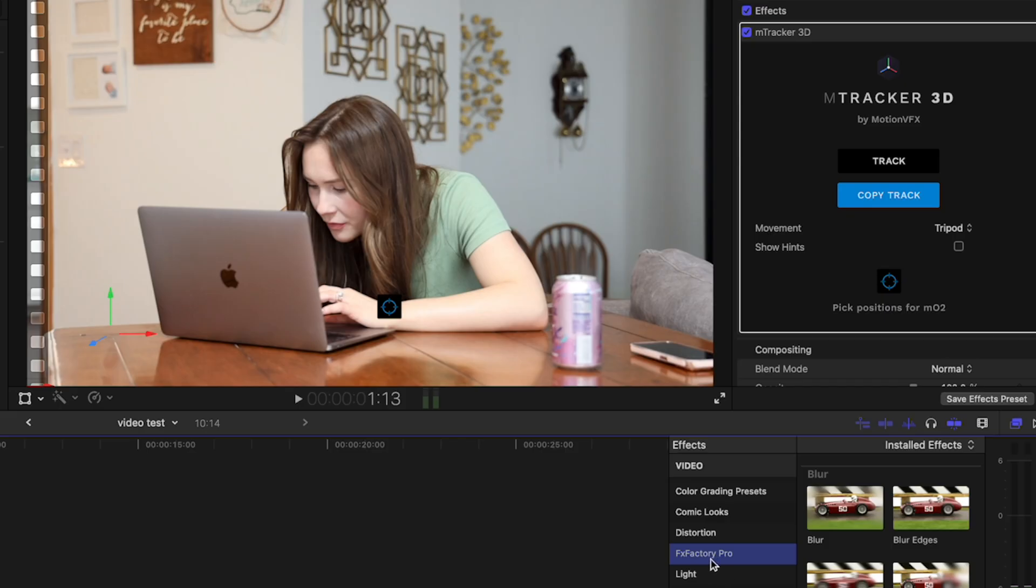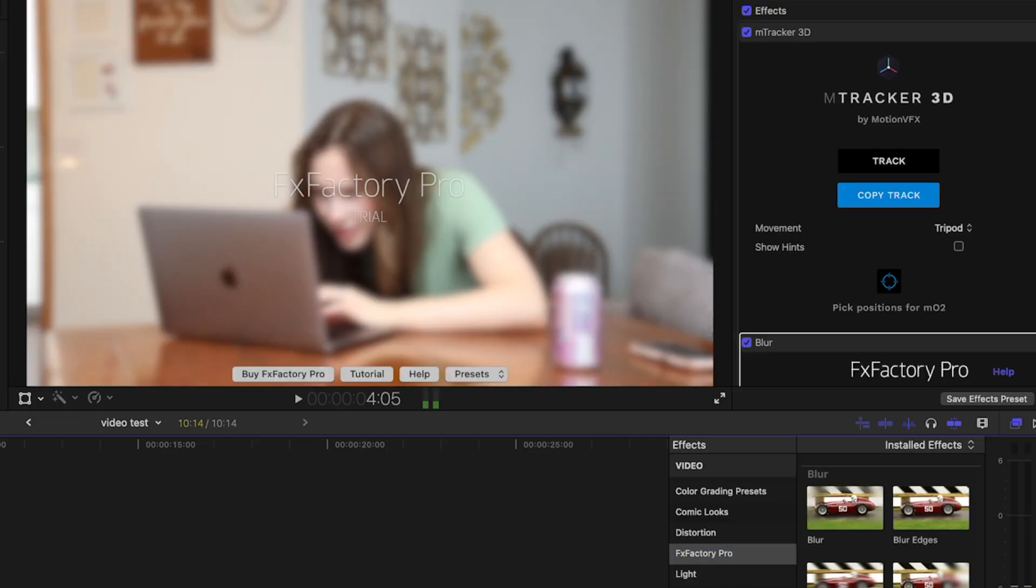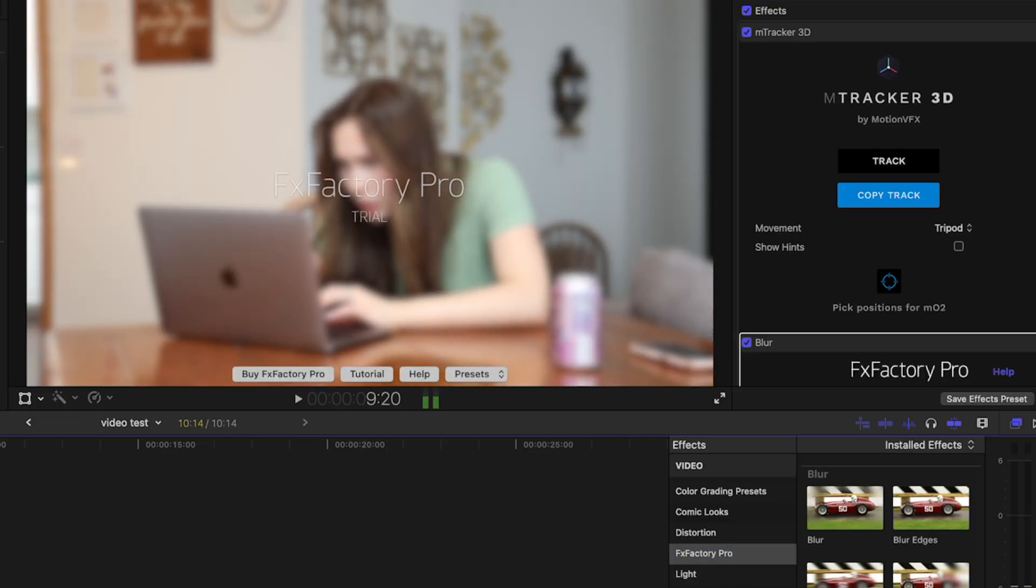I have the trial version of FX Factory Pro. So it will have the watermark, but it looks like it's working.